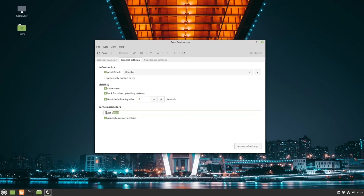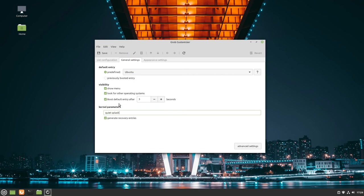If you want, you can add some kernel parameters. If you don't know what this is at all, no problem, just leave it as it is and it's fine. In my opinion, we won't need the other settings here.